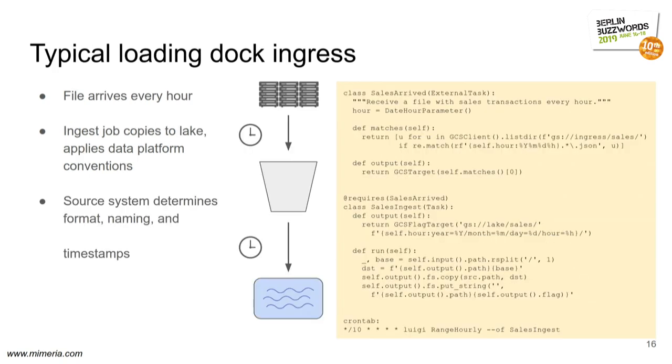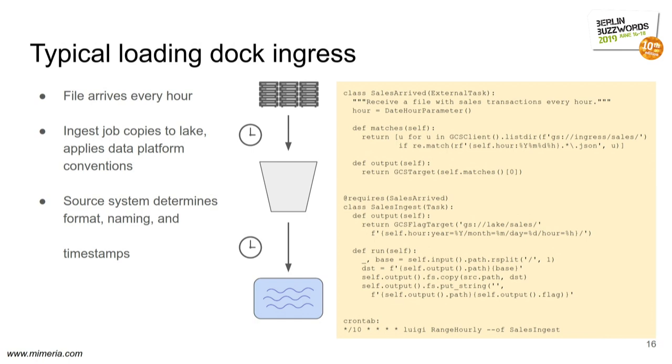Now, how might this affect technical systems? This is a scenario we had recently. This is a typical ingestion pattern called the loading dock. You have a legacy system. It pushes data on a regular basis, in this case hourly, to a neutral ground, a file system, or a Google Cloud Bucket, in this case. And the ingestion mechanism pulls it in and copies it to the data lake. Usually, the legacy systems are more difficult to change. So you adapt to whatever conventions they have and just accept them.